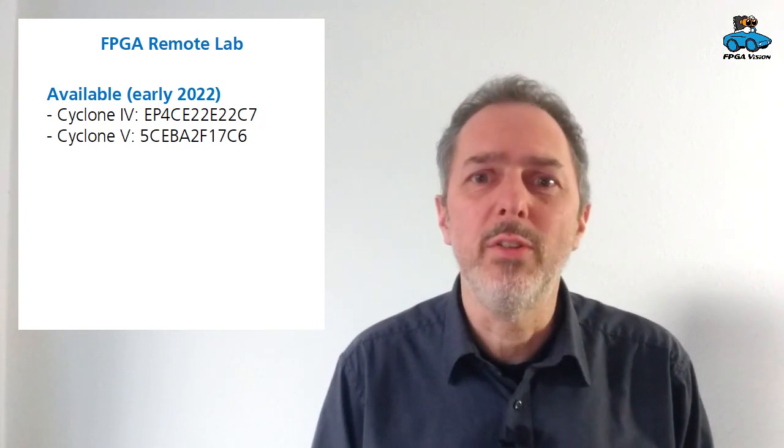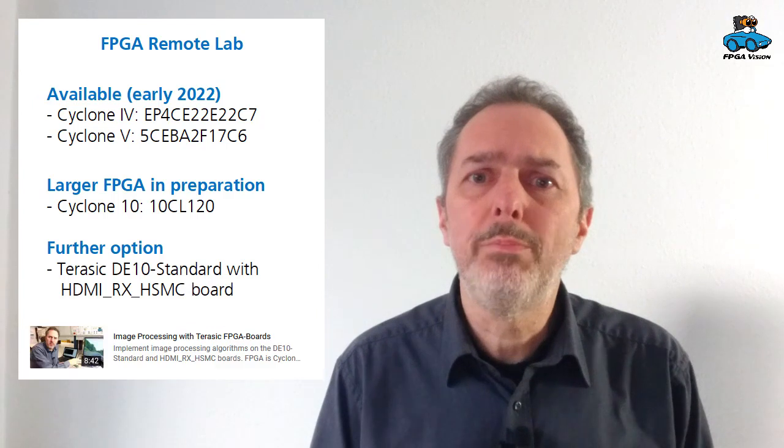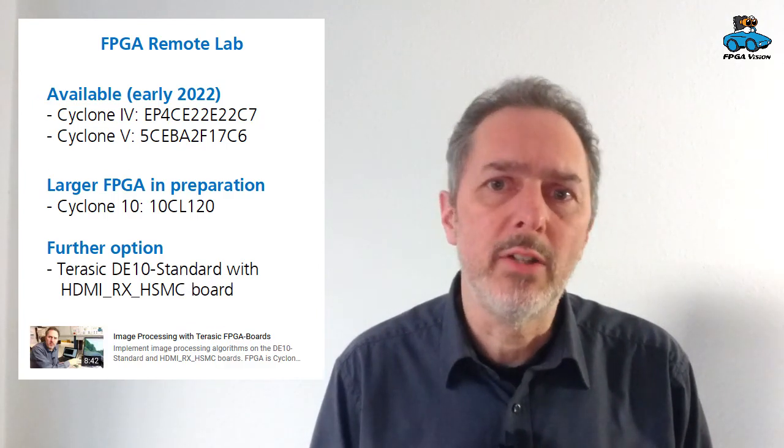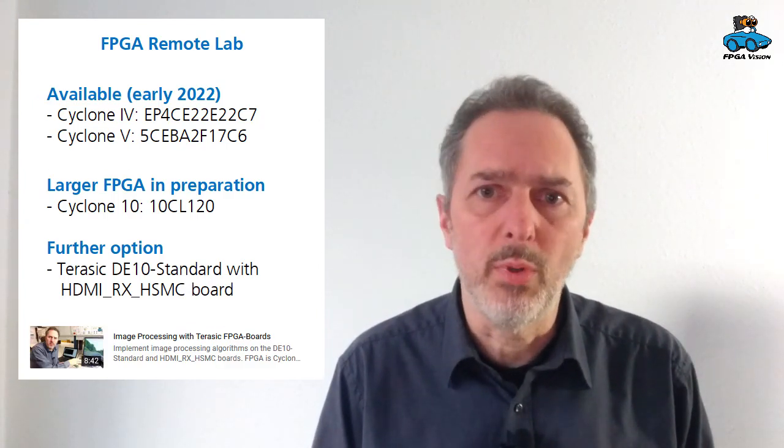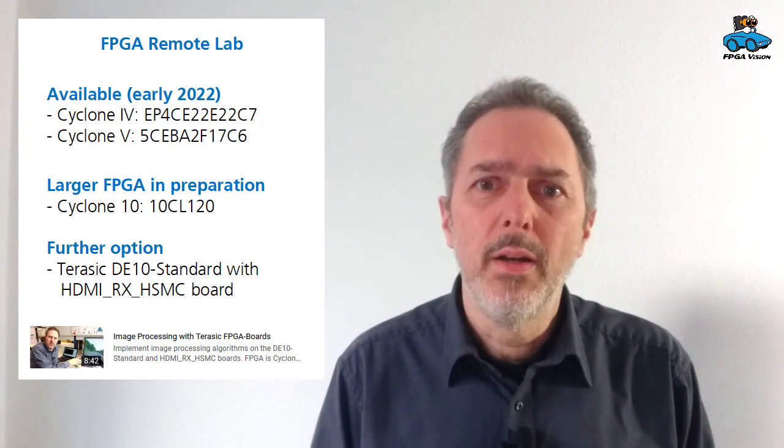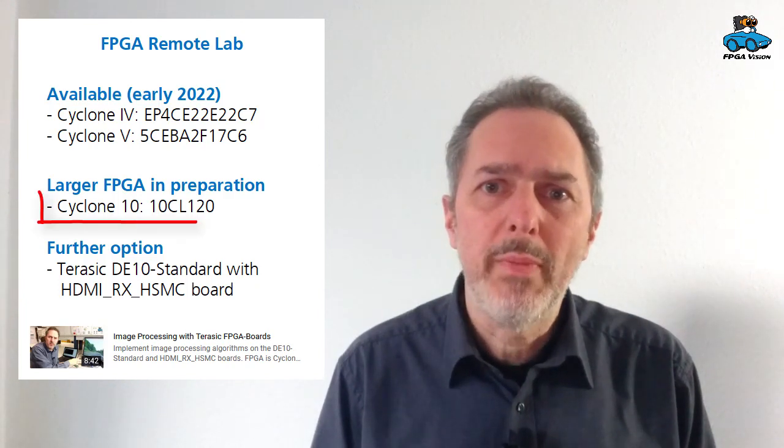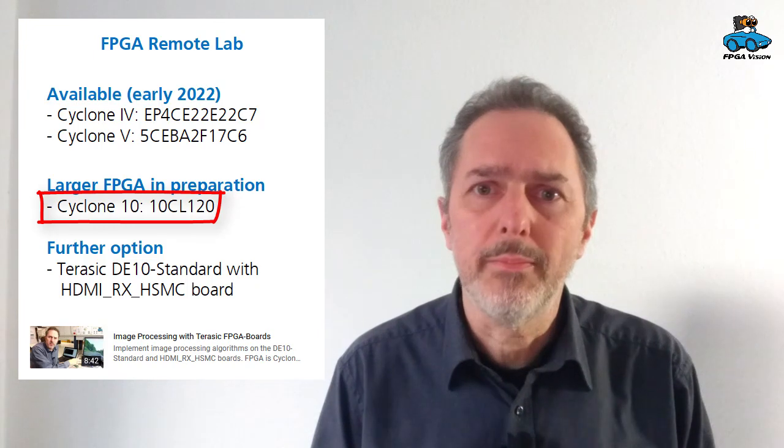We have a remote lab that offers several FPGAs, a cyclone 4 and a cyclone 5. However, these FPGAs are still too small for this neural network. There is another FPGA in preparation which is a cyclone 10 and this will come later. Another option for you would be to use the hardware I described in another video. This is a Terasic board. For our implementation we have a look at the cyclone 10.